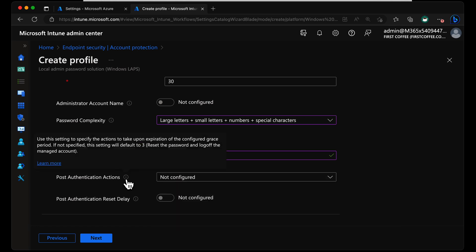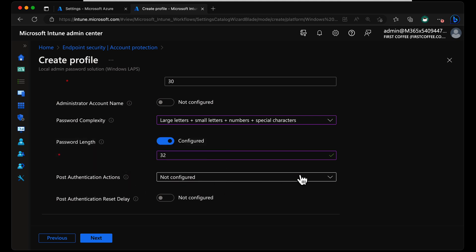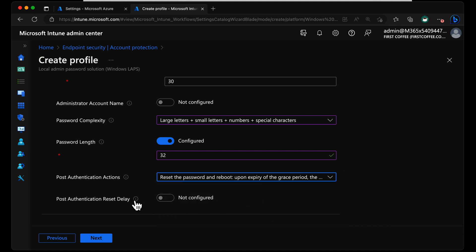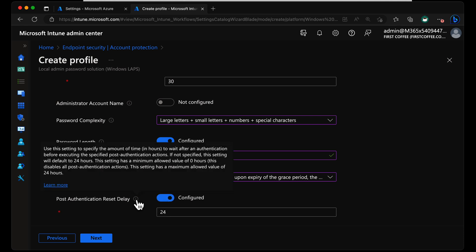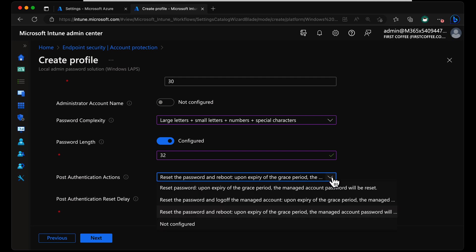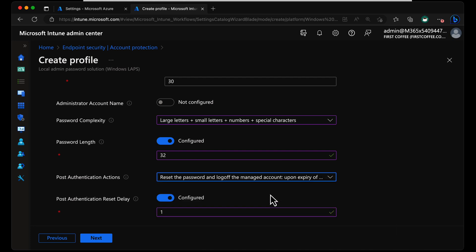So if we choose not configured, if not configured it will default to setting three, which is reset and log off. Okay, so I'm going to go with reset the password and reboot. The minimum you can set it to is one hour for a post-authentication reset delay. Now if you set it to that and have it to reboot, that's probably a little bit extreme. Maybe the one I would normally set in my environment, if I was configuring this for a production environment, would be to reset the password and log off the managed account after an hour.